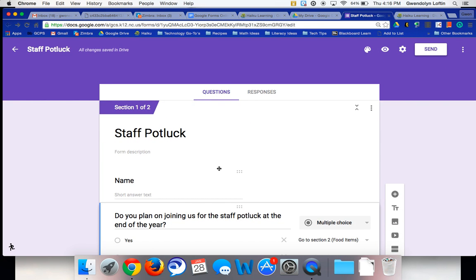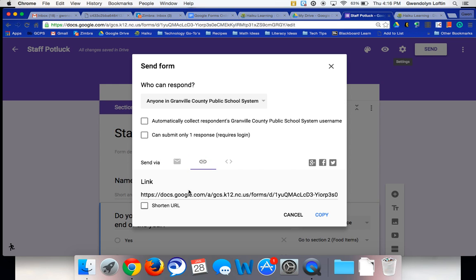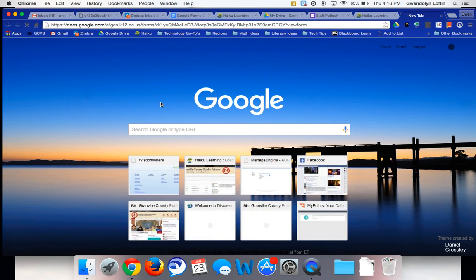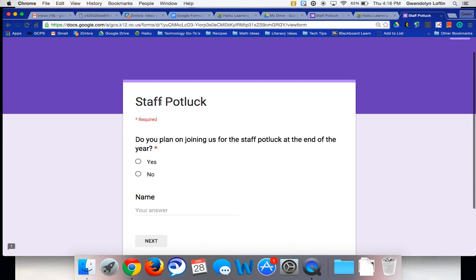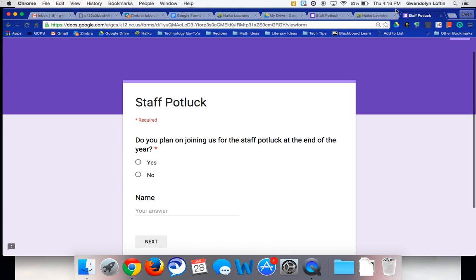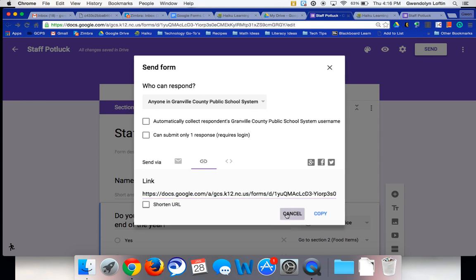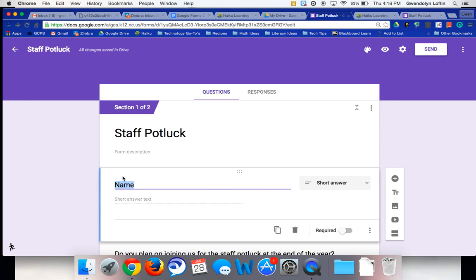So let me show you what that looks like in a live form. So let me go ahead and grab the link. I'm going to hit send, grab the link, and I'll show you, depending on what they answer, what it will look like. So here's my Google form and I just noticed the name is down at the bottom. Let's see what's going on here.